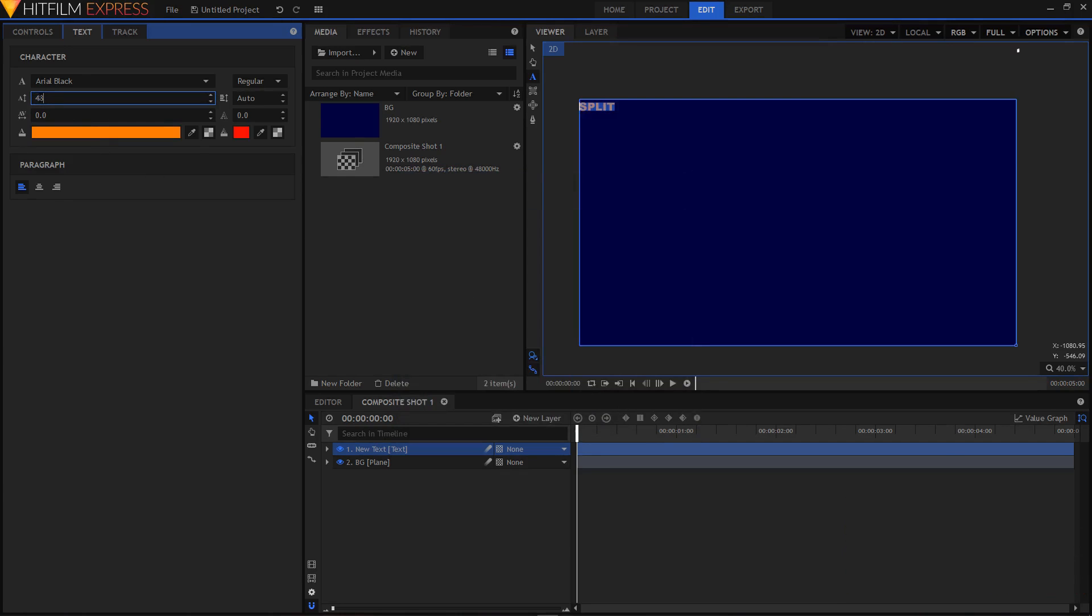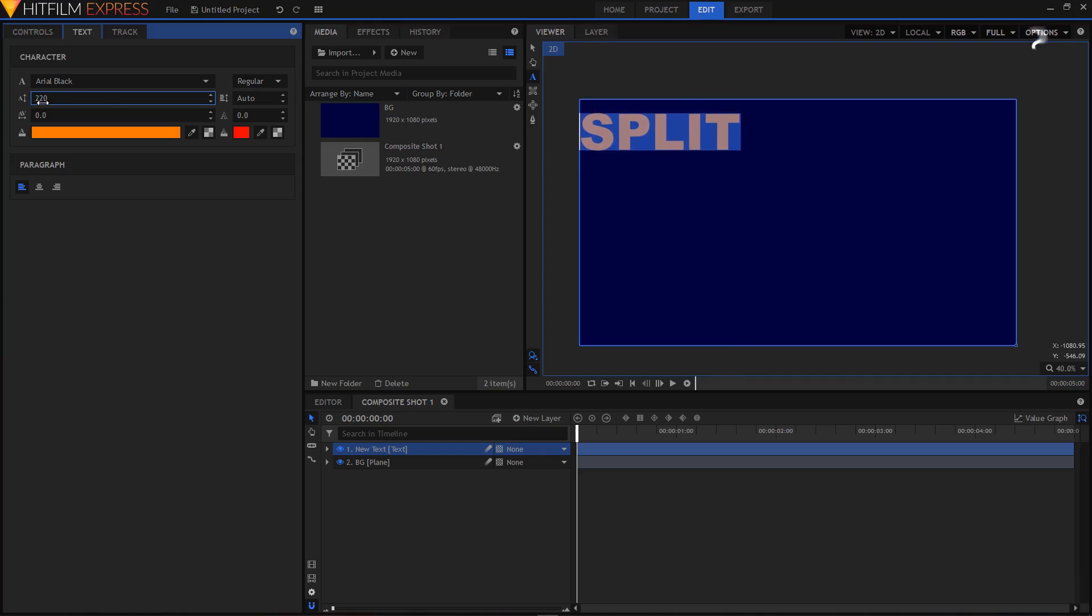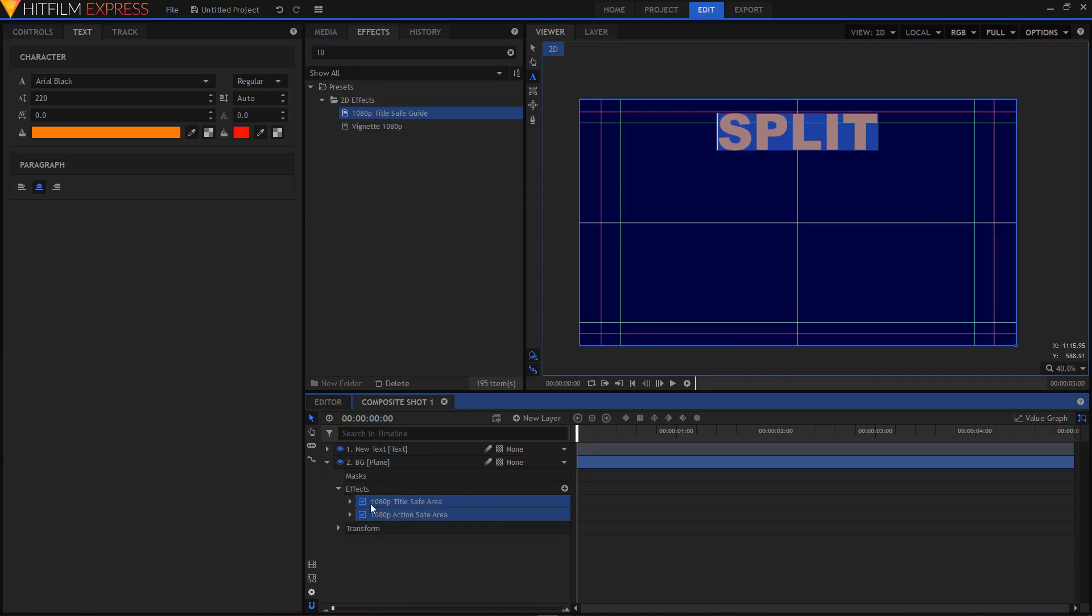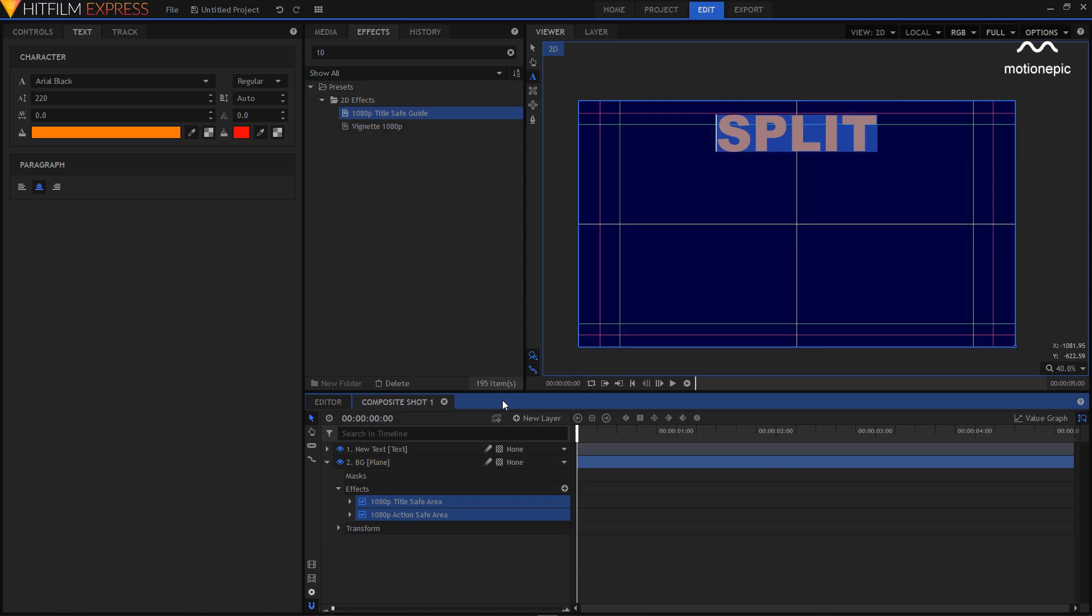Also, I'm going to increase the font size, so maybe 220 looks fine. 1080p title safe guide and apply it on your BG layer. What that will do is give these all these little guidelines or these lines that will help you to find the center point. I'm going to delete this action safe area, I don't need that.